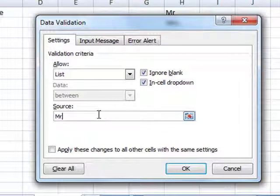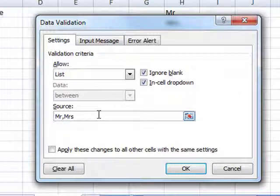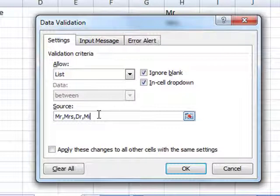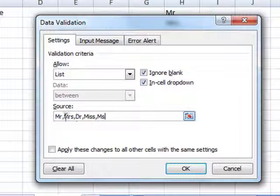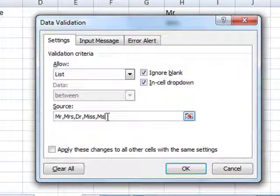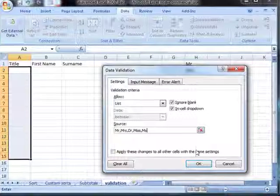Inside this source box is where we type in the information that's allowed. So let's put Mr as MR, Mrs, Doctor, Miss and Ms. So that's the only items that will be allowed in these cells. We then click OK.